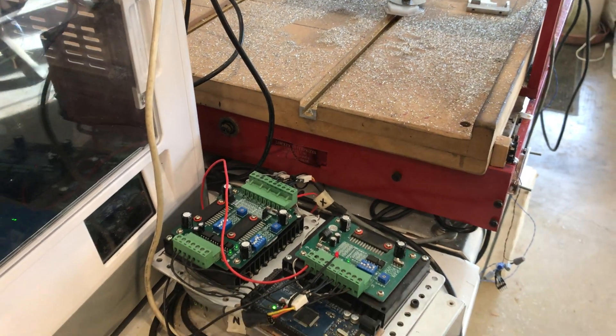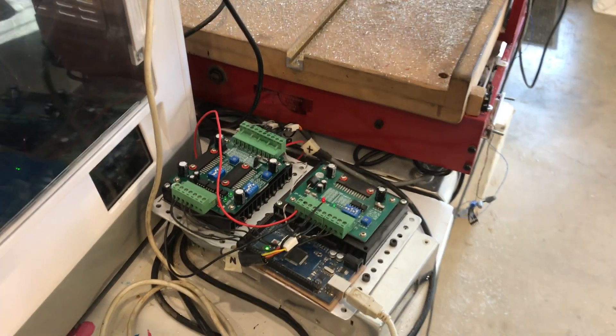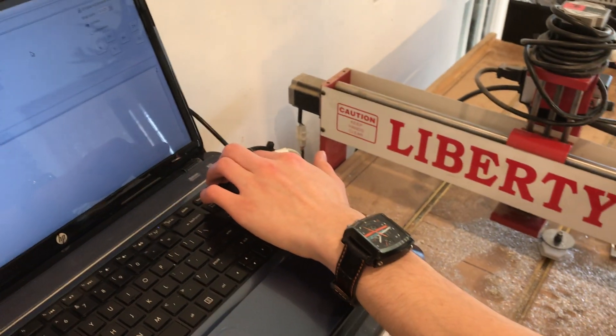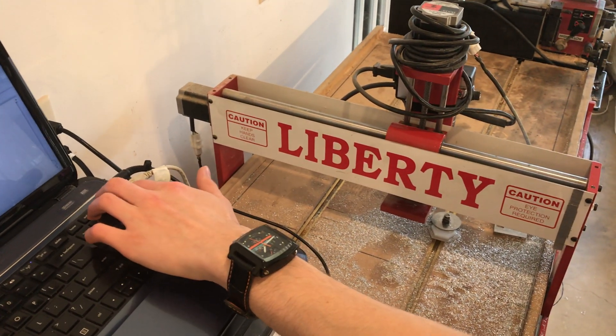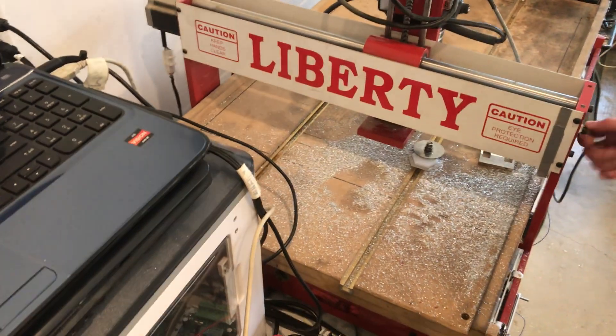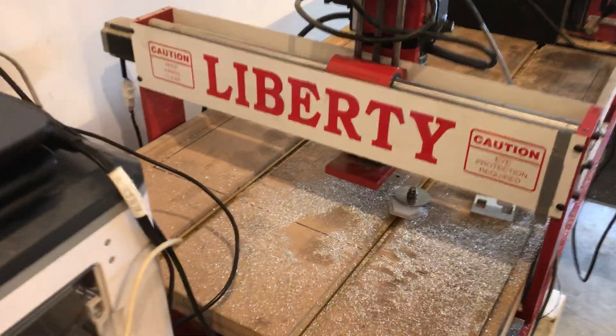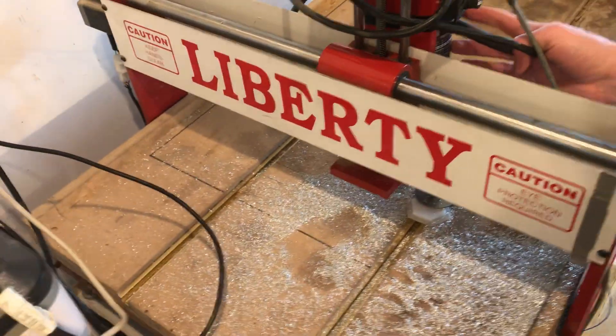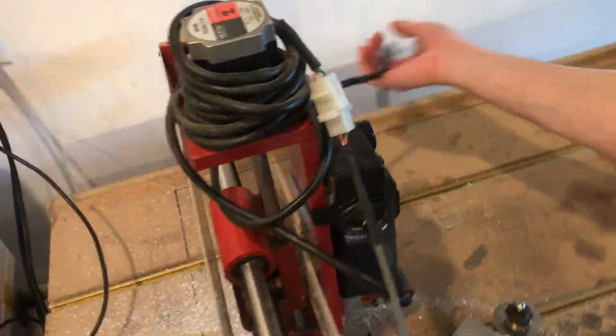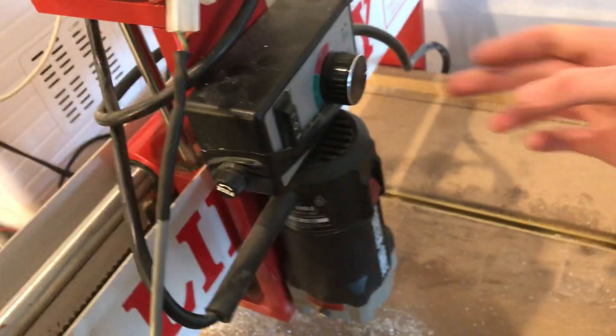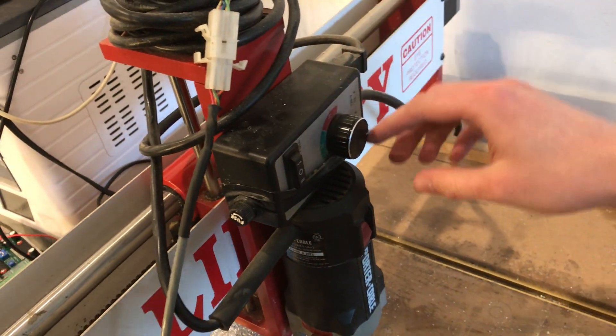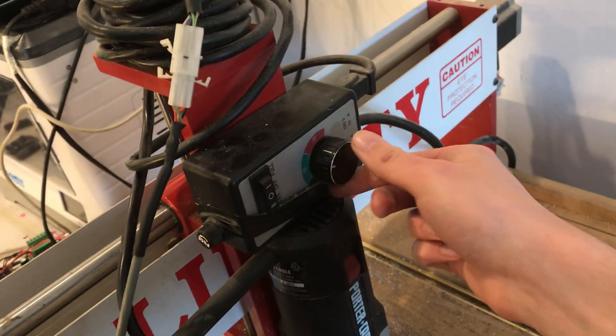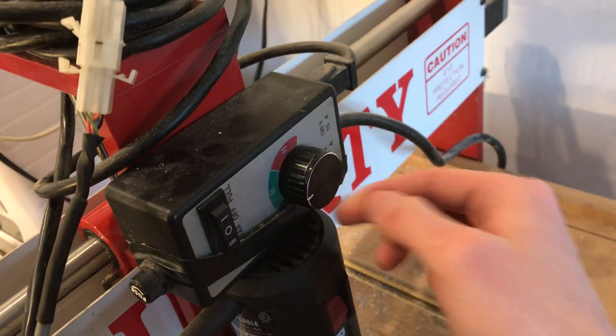GRBL will turn the spindle on and off for you, but I just have it plugged in. It's not a critical feature. I just plug my router in. I have this variable speed so I can change it if I'm cutting aluminum or wood or whatever. That's good enough for me.